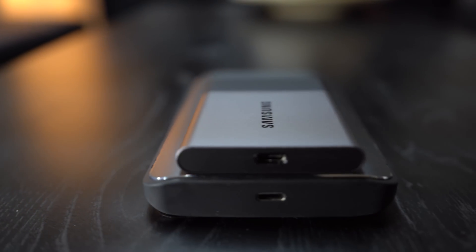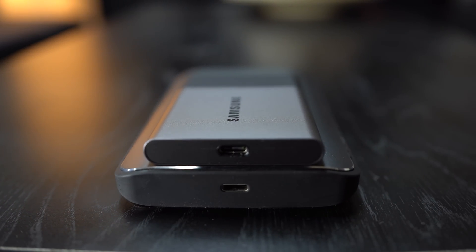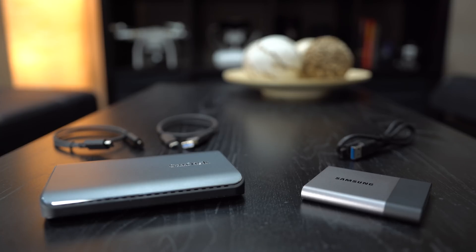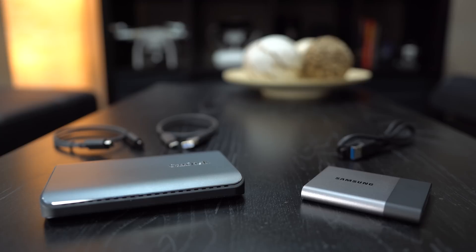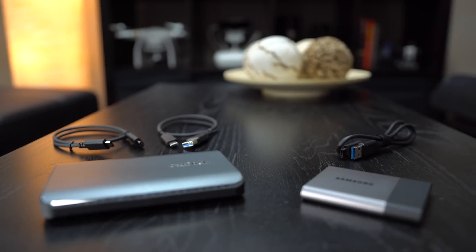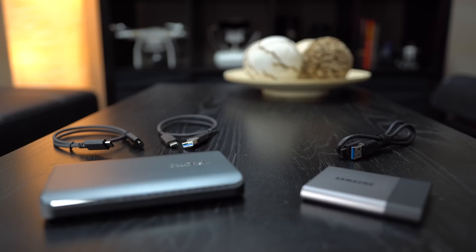Both drives use a USB Type-C port and include a USB-C to USB Type-A cable. The SanDisk also includes a USB-C to C cable, which is handy for devices that don't have a standard USB port.